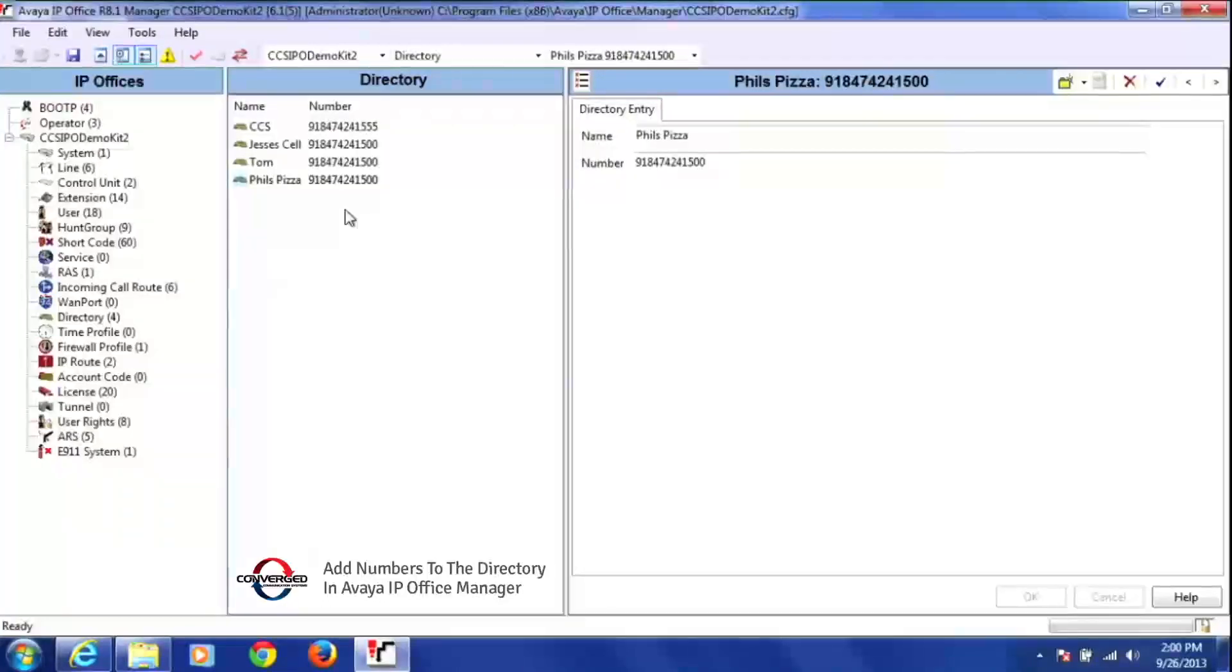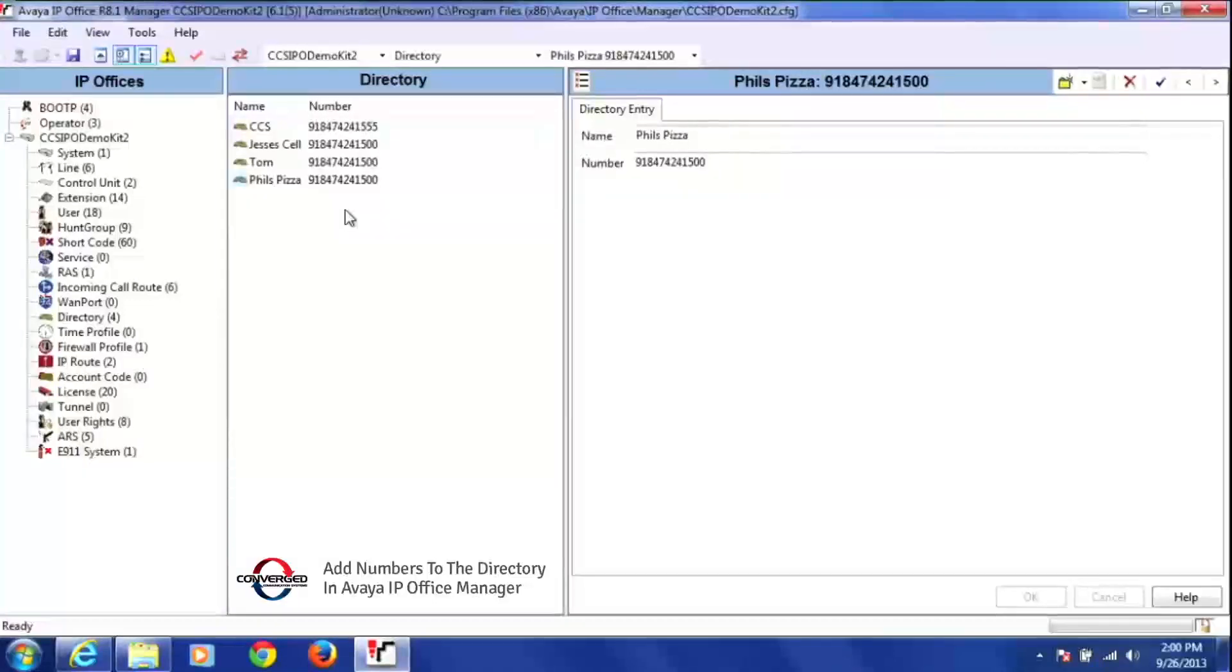And that is how you add numbers and names to your external directory in the manager program.